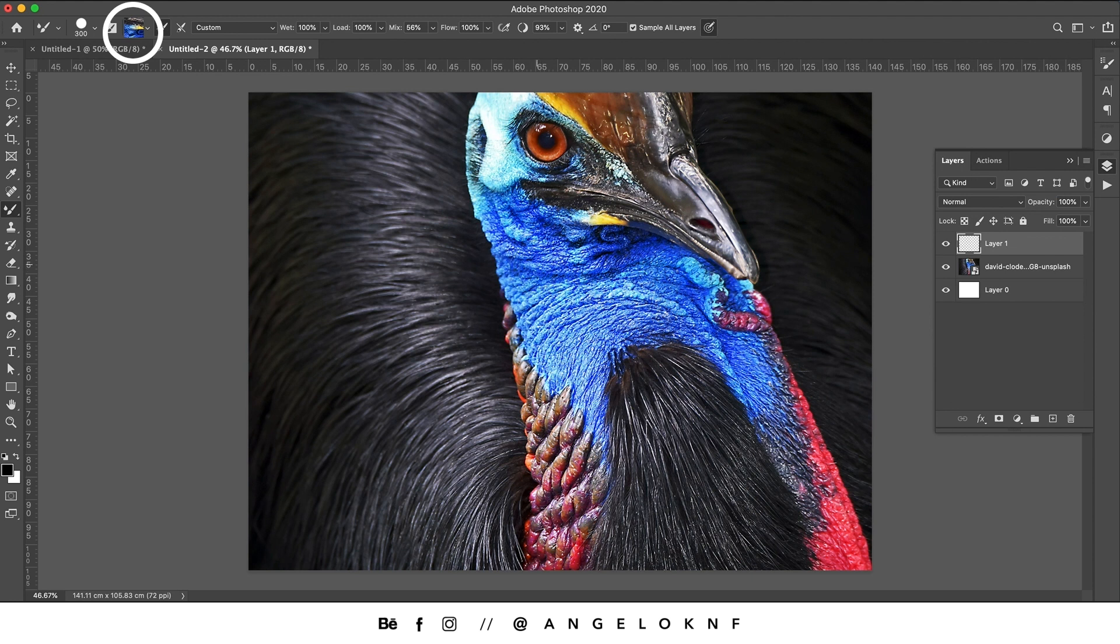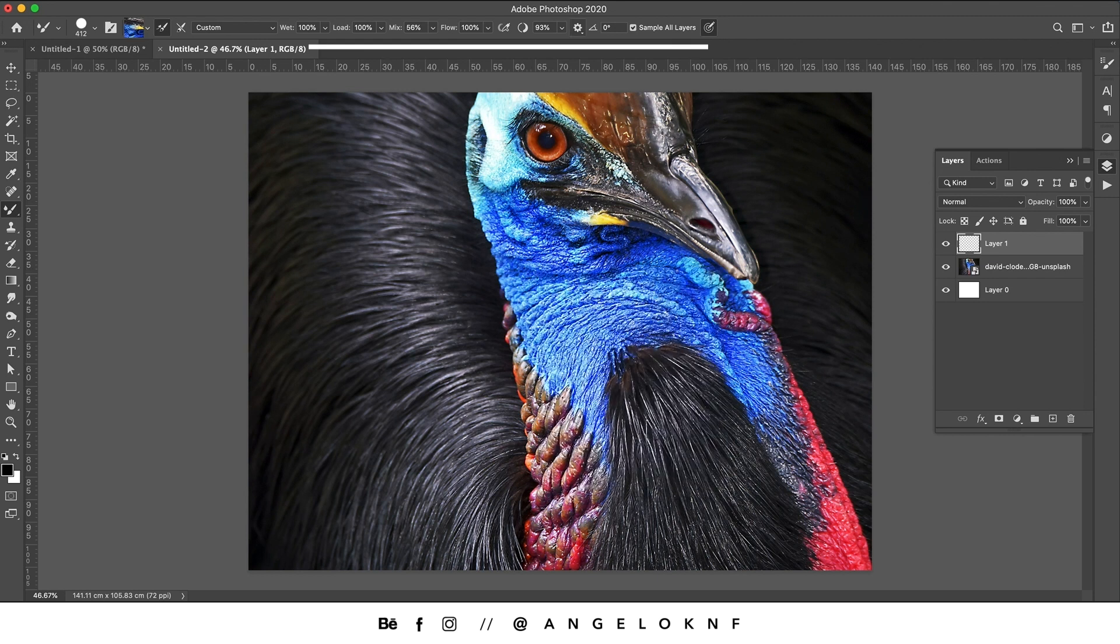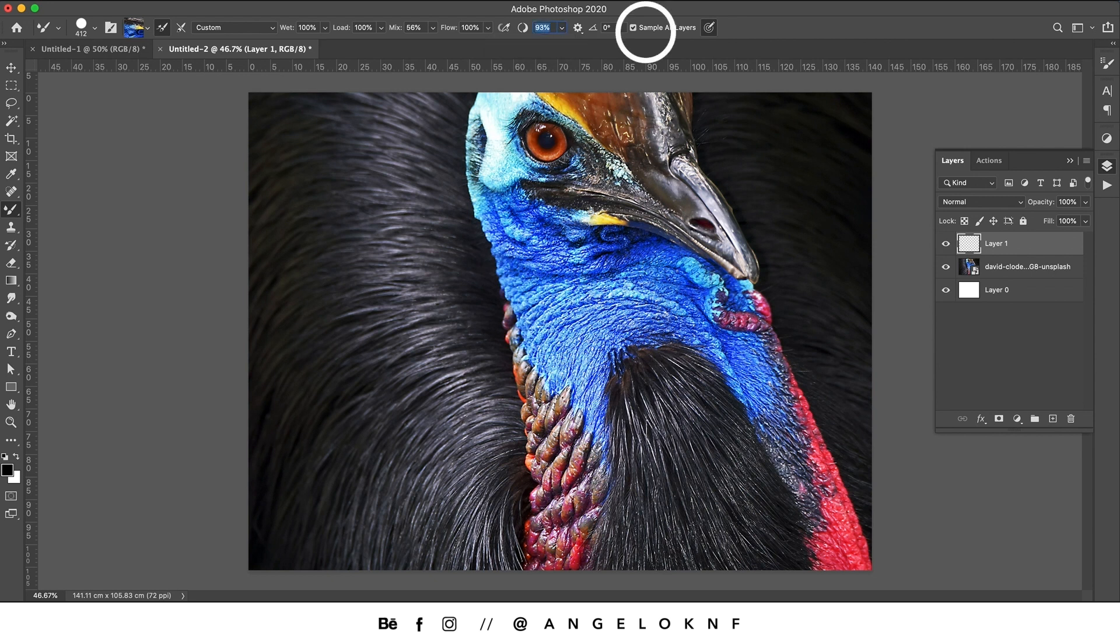You can change the shape or size of the brush in the Brush Settings by right-clicking. In addition, you can edit the settings of the Mixer Brush tool at the top menu, but make sure that Sample All Layers is checked.